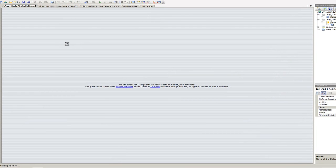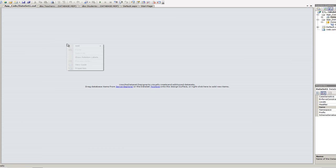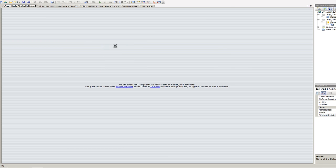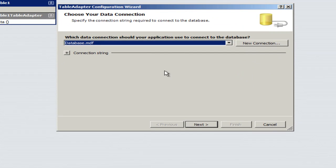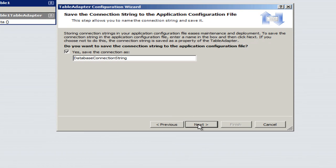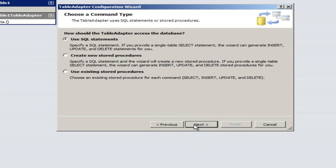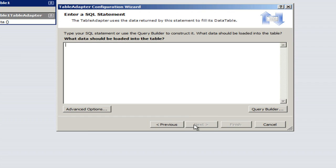Click on yes. Right click inside this file. Add table adapters. Database MDF it picks automatically. It's going to ask me if I want to save the database connection string and I say yes. Use SQL statement. That's fine.